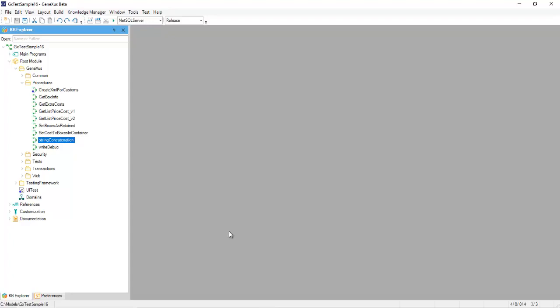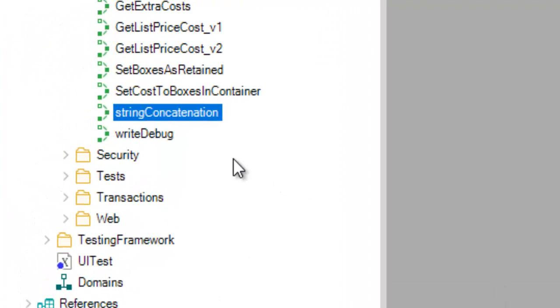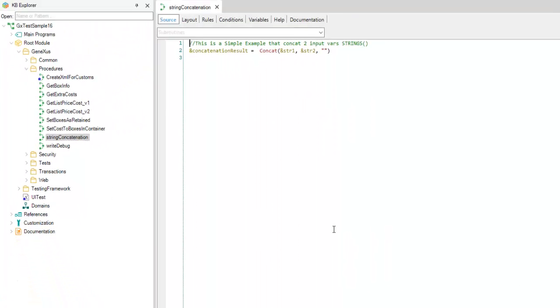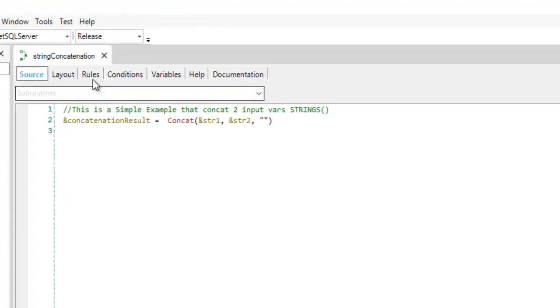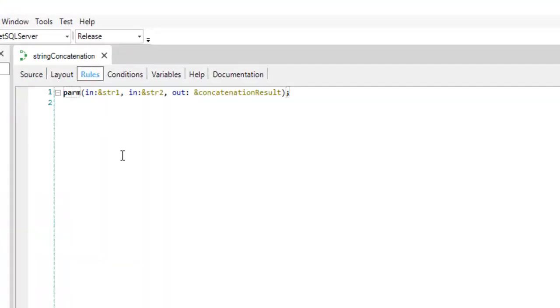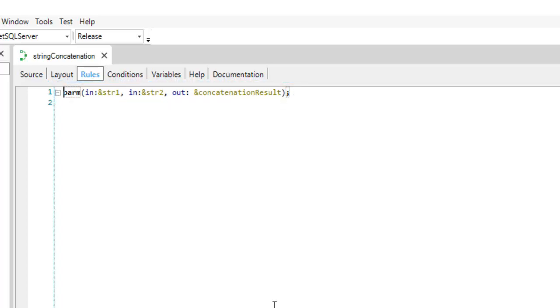Suppose that you need to test a simple procedure which can concatenate two strings consecutively, named string concatenation. The procedure is called using two input parameters, string 1 and string 2, and as a result, it returns the concatenated strings as an output variable.